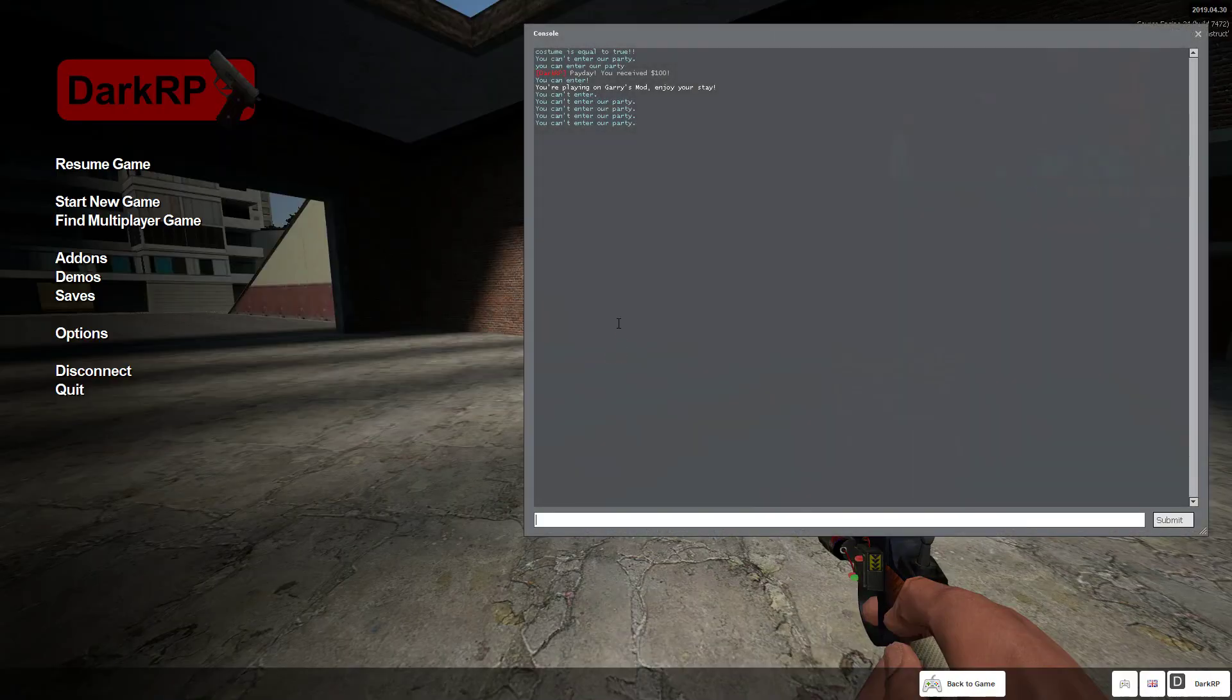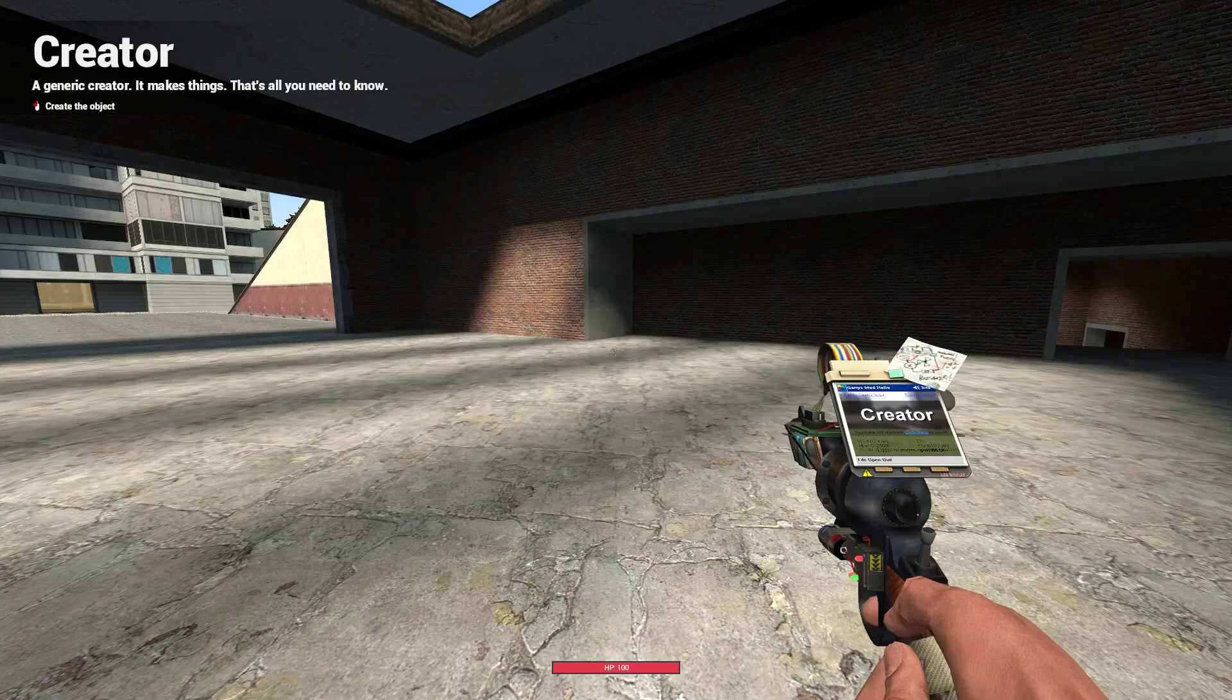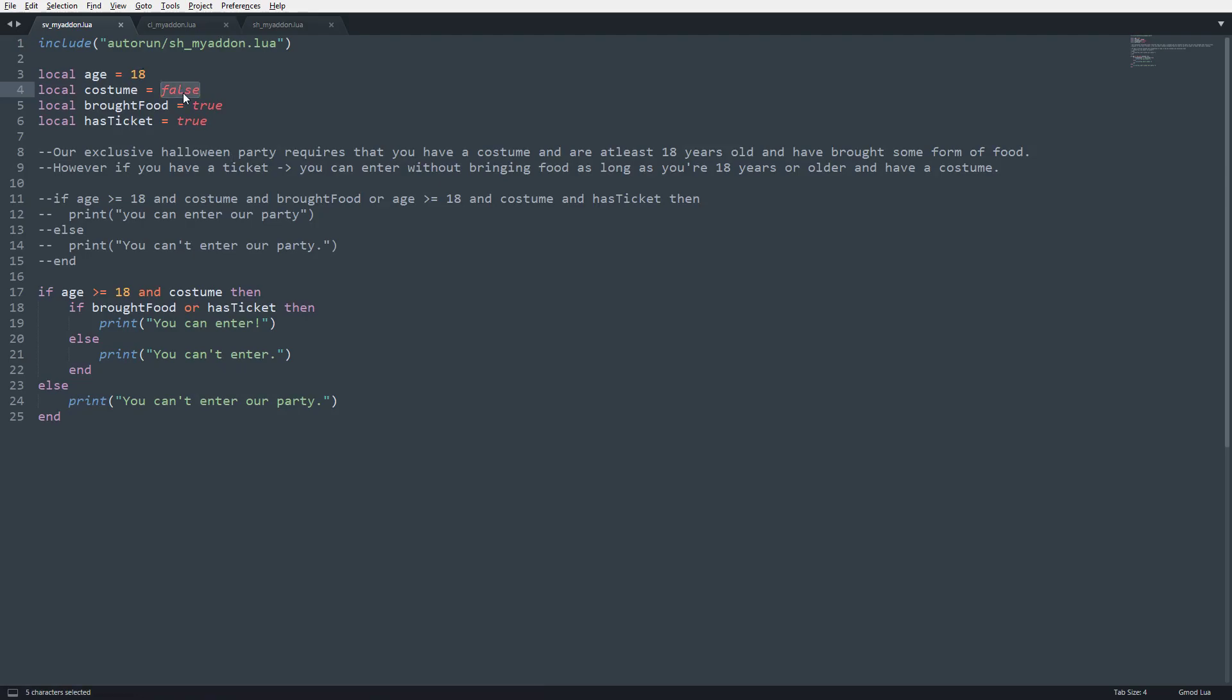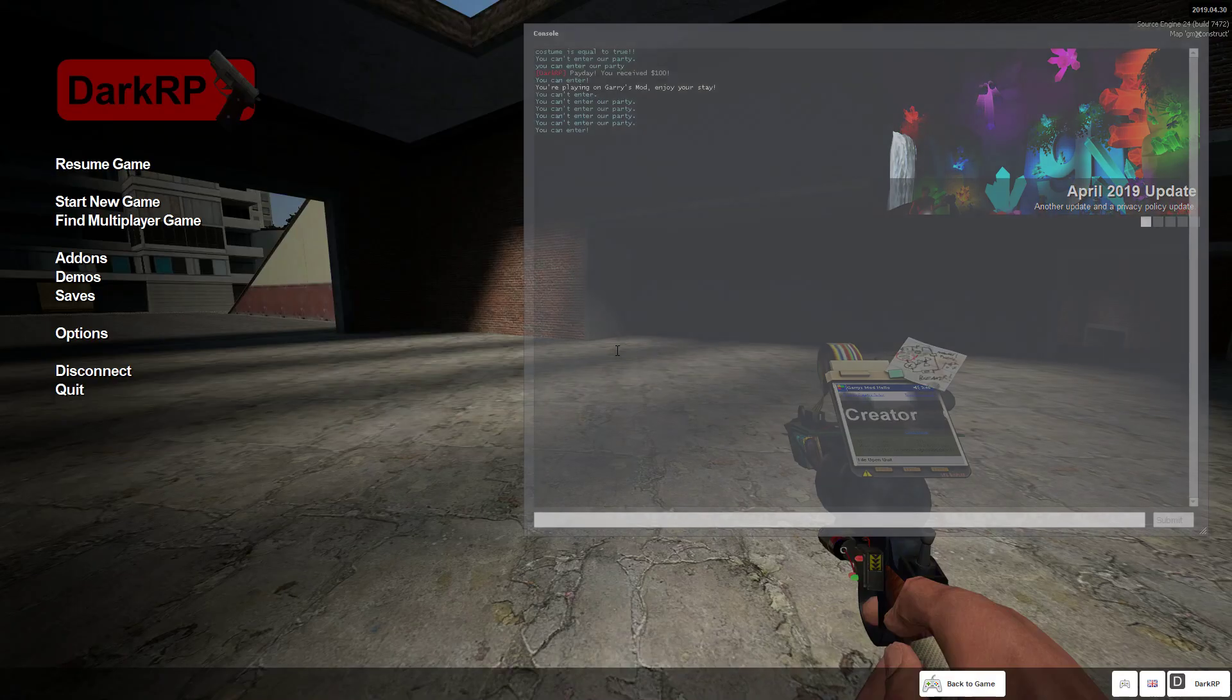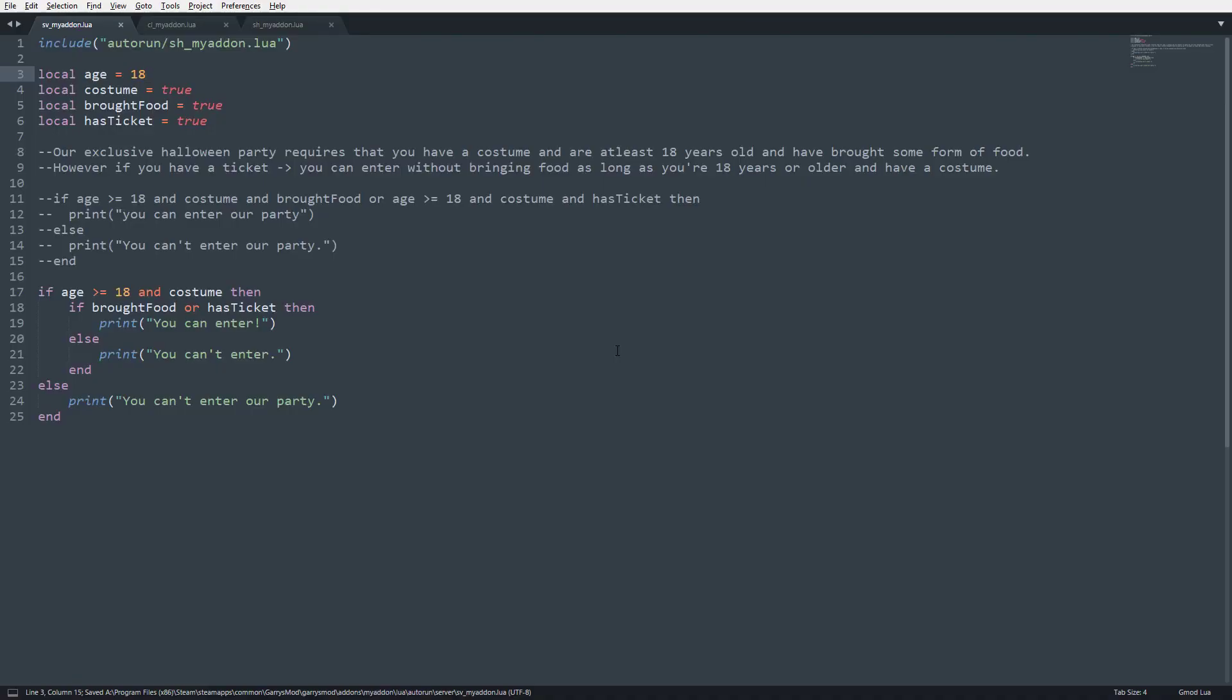Set that to false, and I can see you can't enter our party. So, we know for sure that this is working. I'm going to set this back to true. So, now all conditions right here are true. It should say you can enter, which it did. So, that is a quick introduction to ands. Basically, it just appends on an additional condition that needs to be met, and then or is a fallback for that same condition that is being checked.